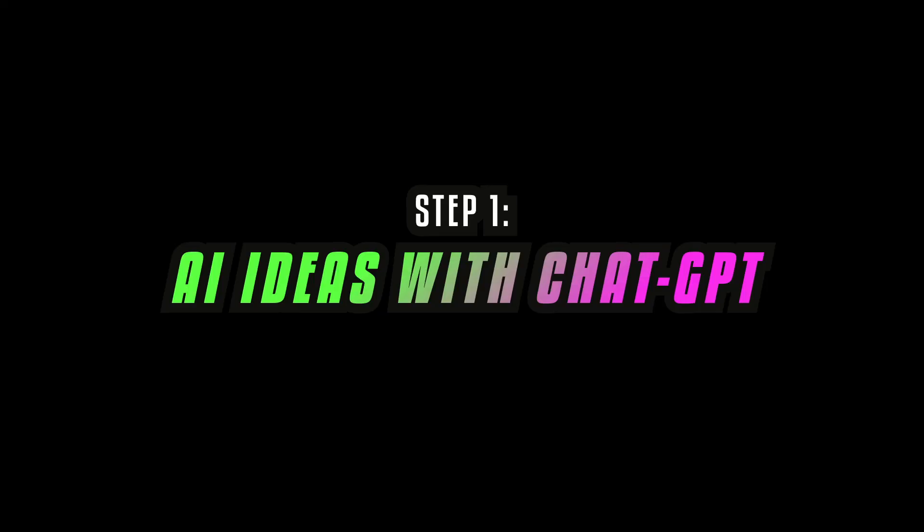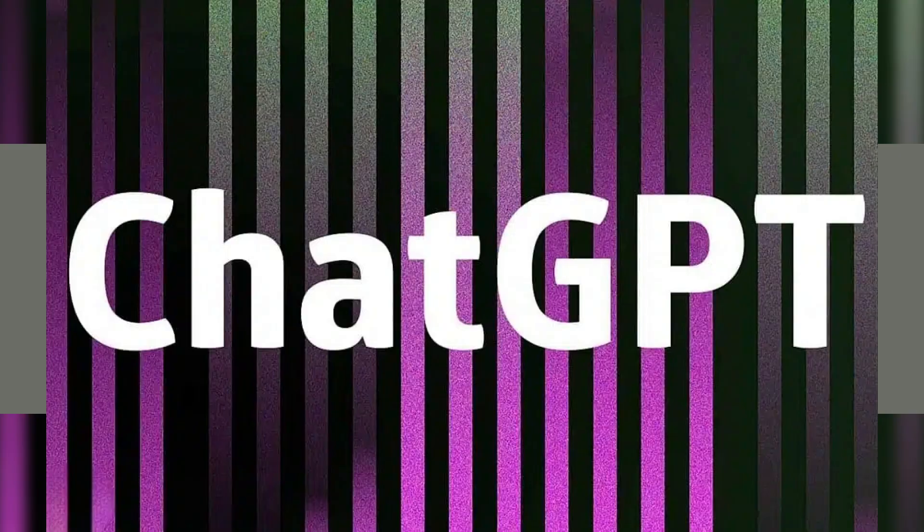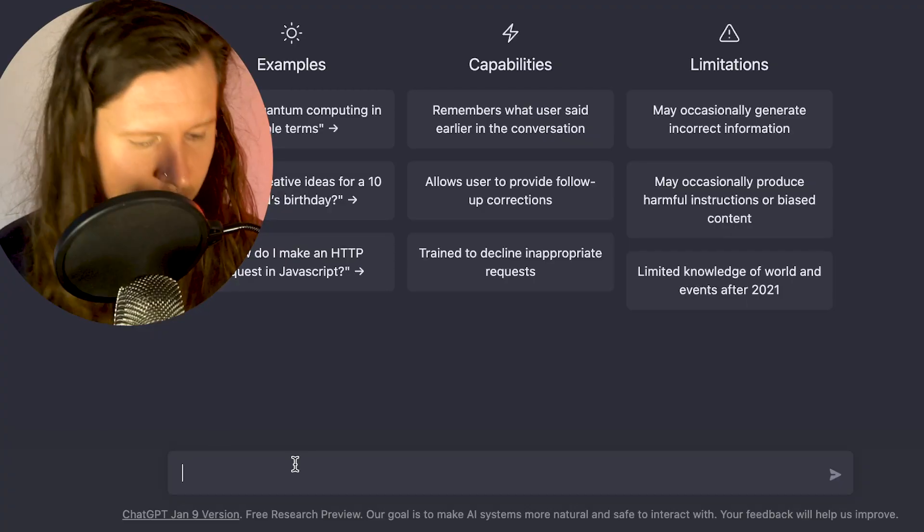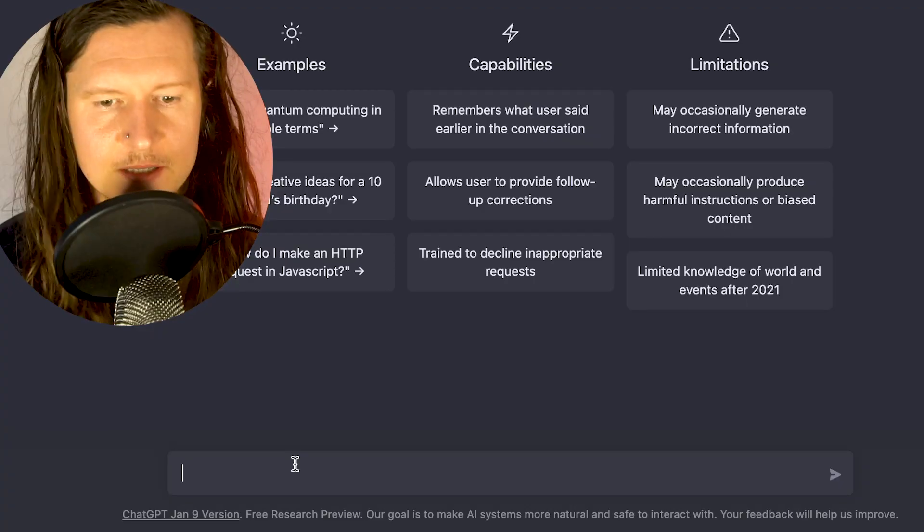The first tool we're going to use is ChatGPT, which is an AI chatbot. So come to chat.openai.com/chat and we're going to start off asking for some ideas.